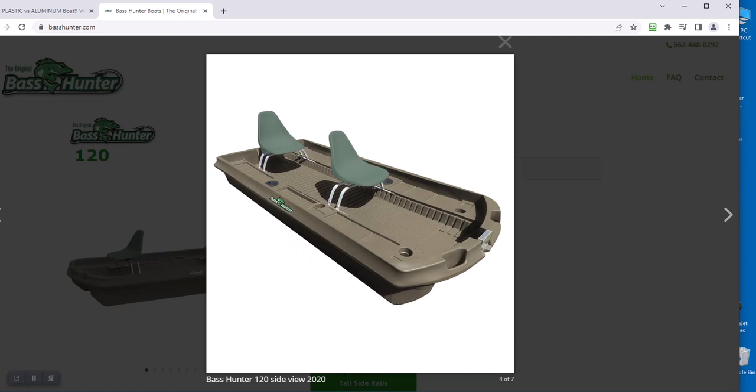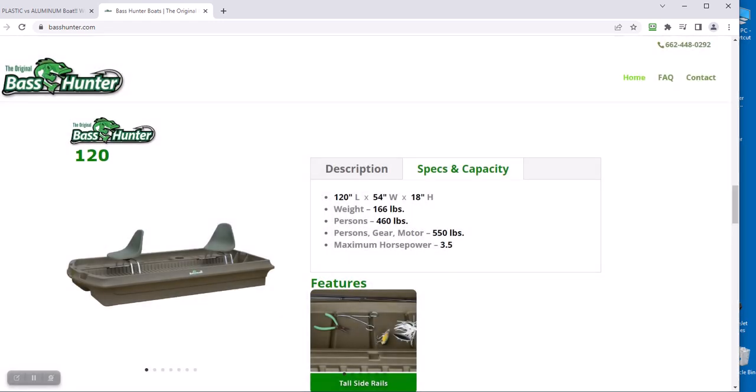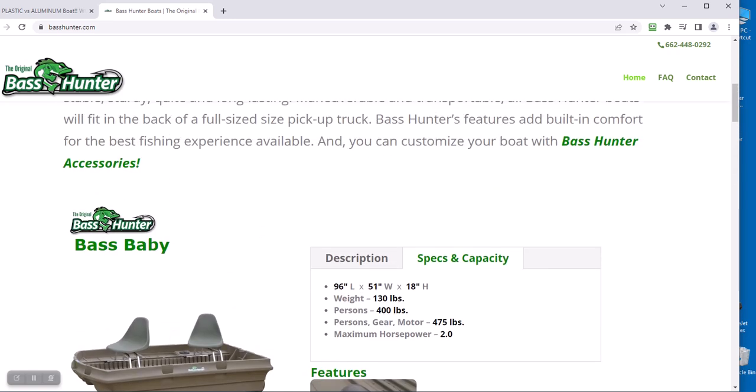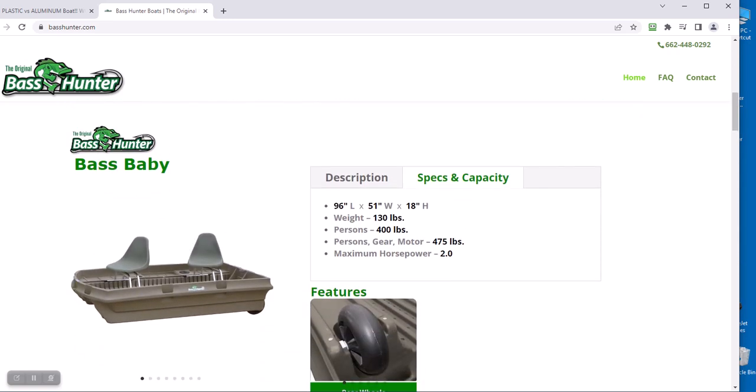Look at that, wide open. And this is why it's got a high side too. Anyway, that'd be my choice either this one which is a heavier version or the one I've had for 10 years, the Bass Baby. 130 pound, the other one was 166. 96 versus 120 I think the other one was in the length.